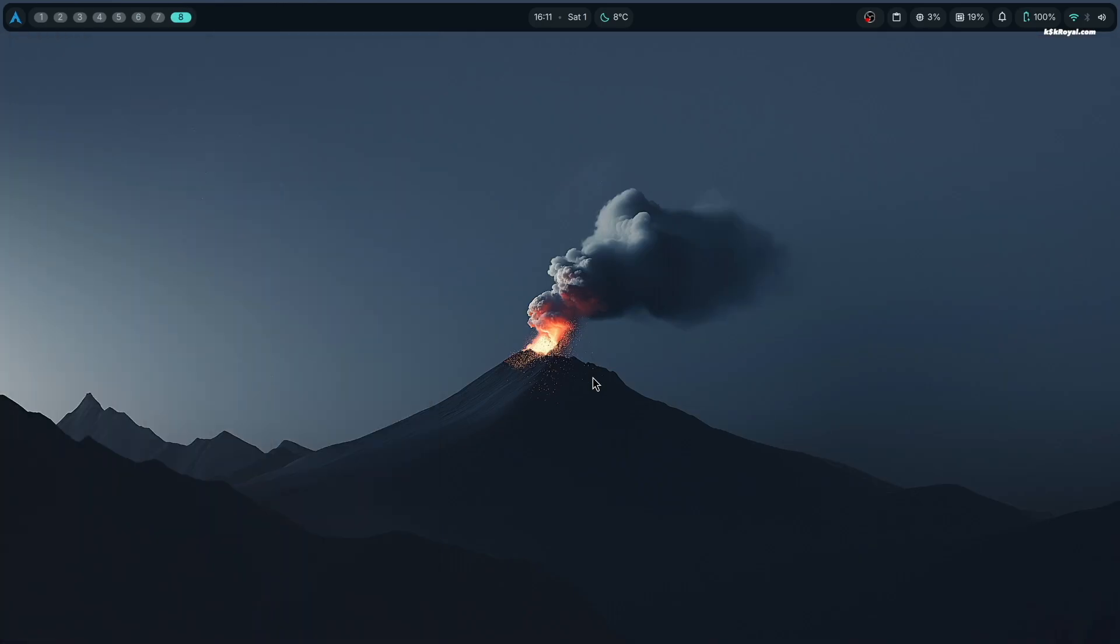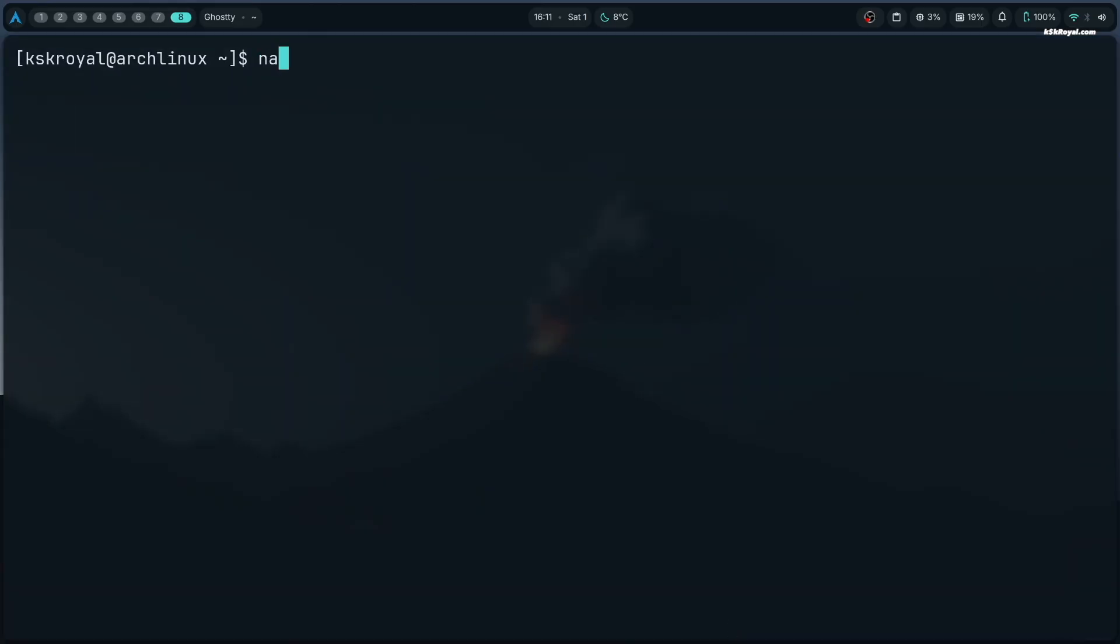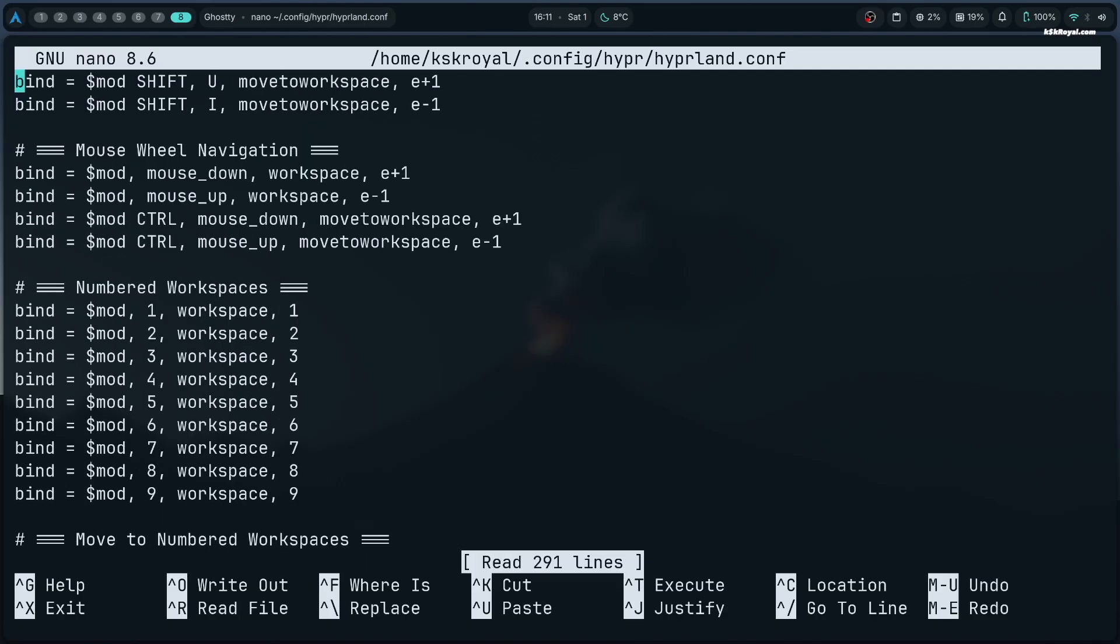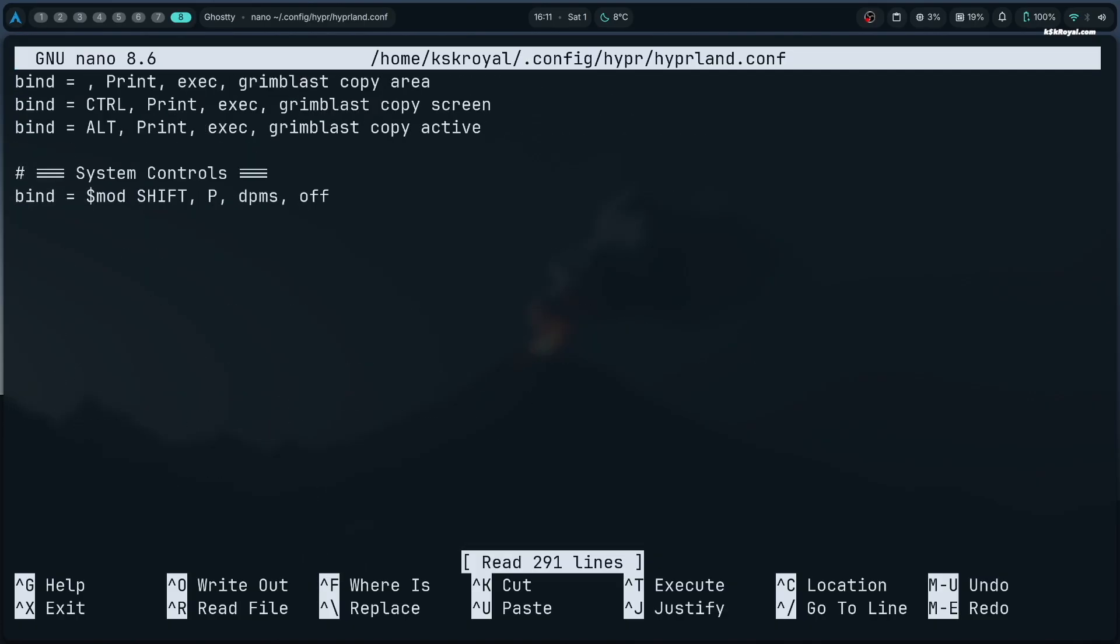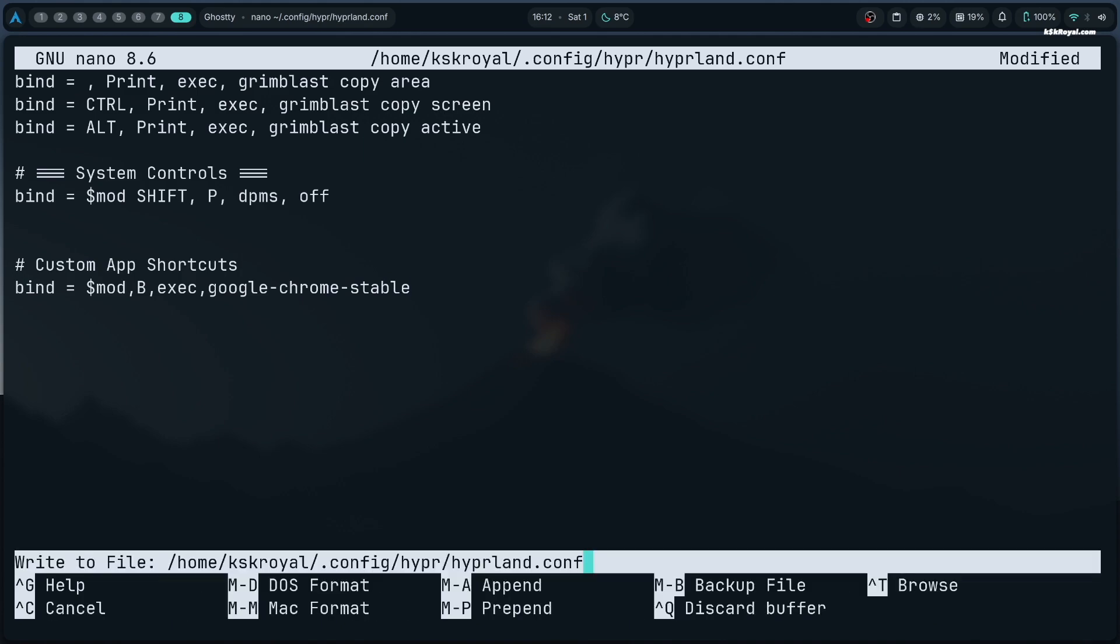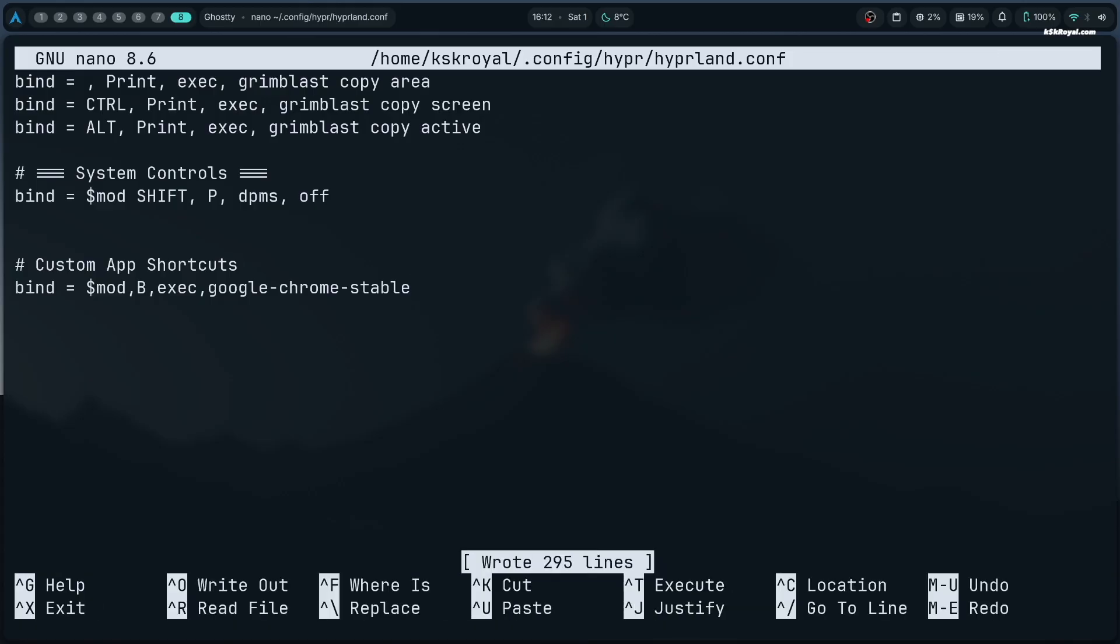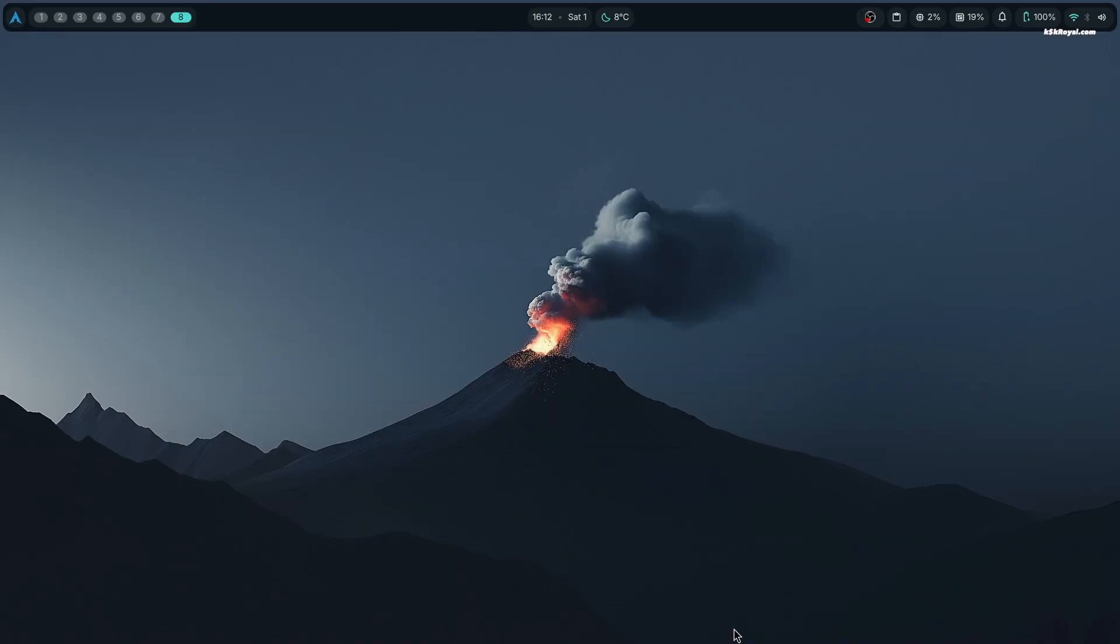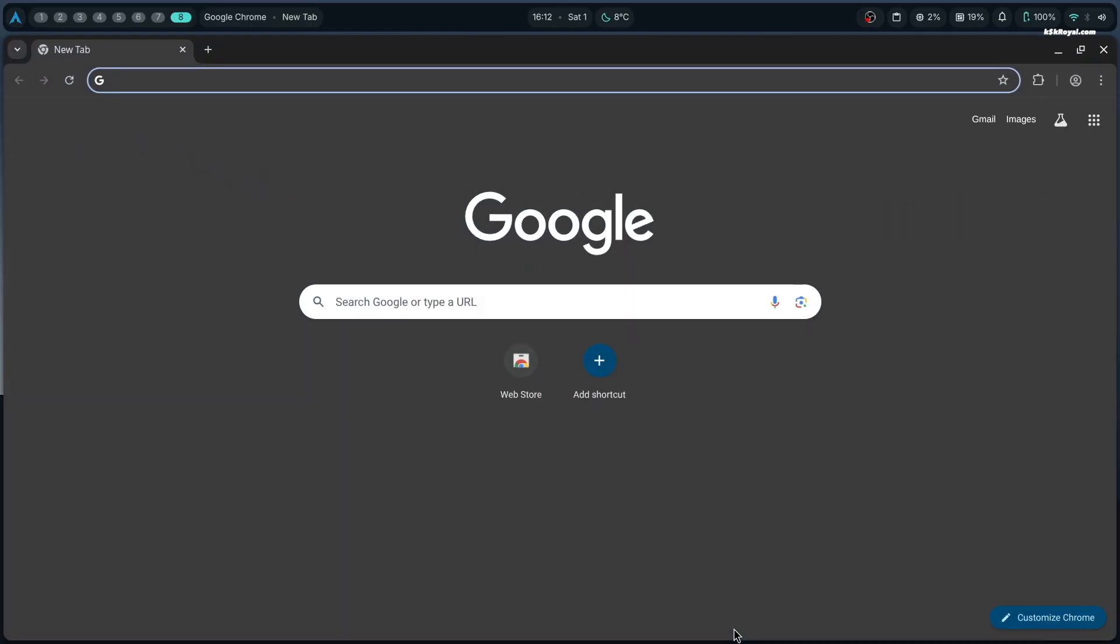To edit the Hyperland configuration file, open terminal and navigate to the default key binding configuration file. Now let's add a custom key binding for any application you want. In this example, we are going to add a shortcut to open the Chrome web browser. We will assign Super plus B as the key binding. Once you have added the new key binding, save the changes by pressing Ctrl plus O and press enter. Then exit with Ctrl plus X. Now pressing Super plus B will instantly launch the Chrome web browser.